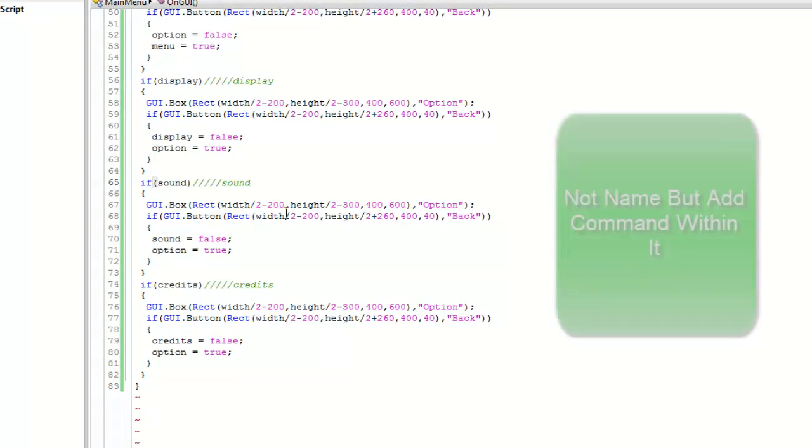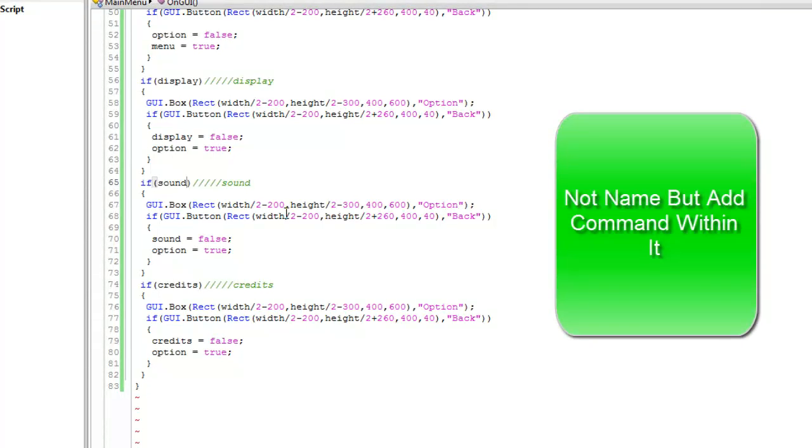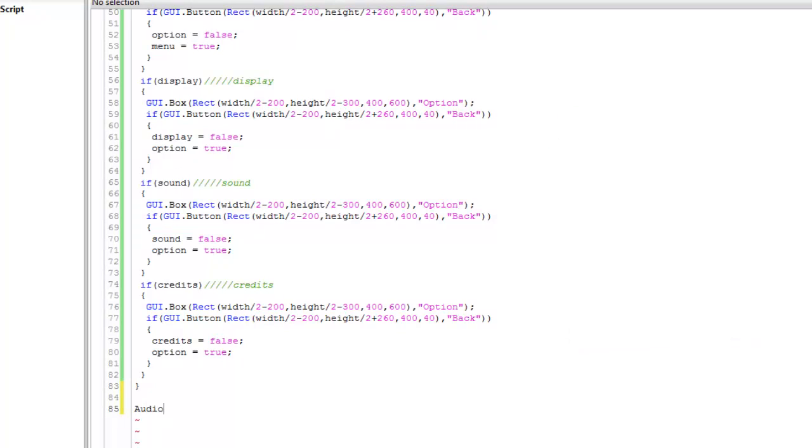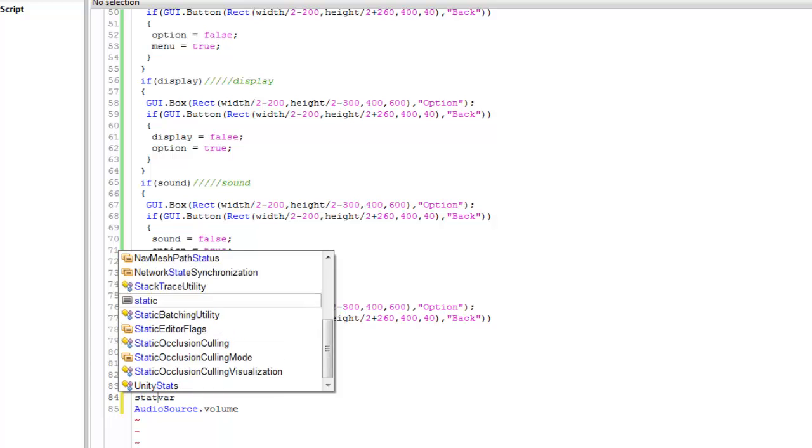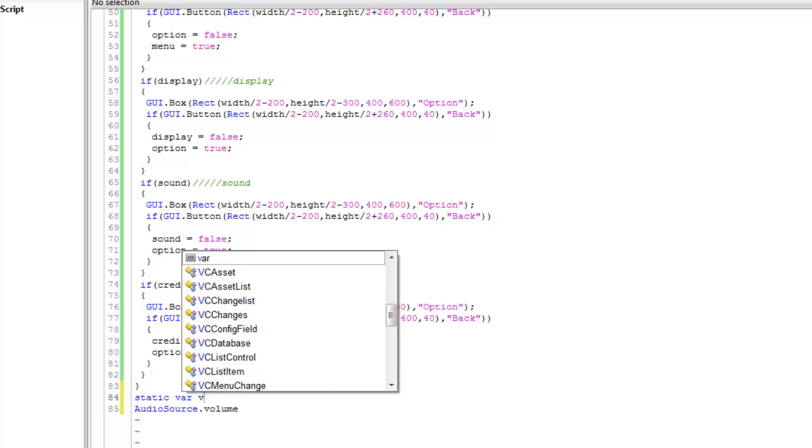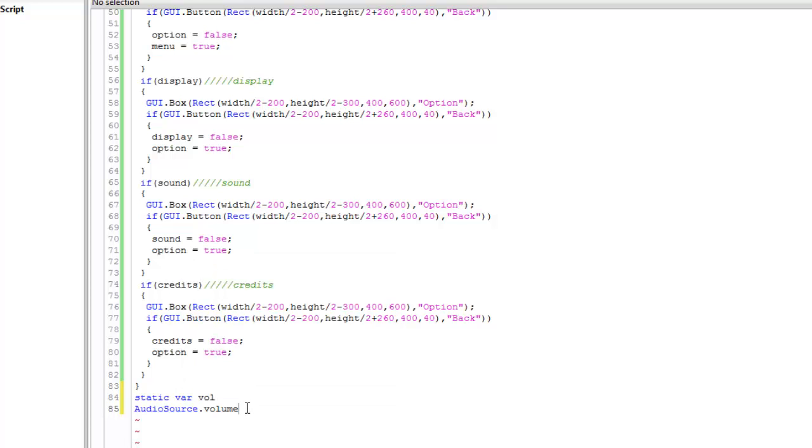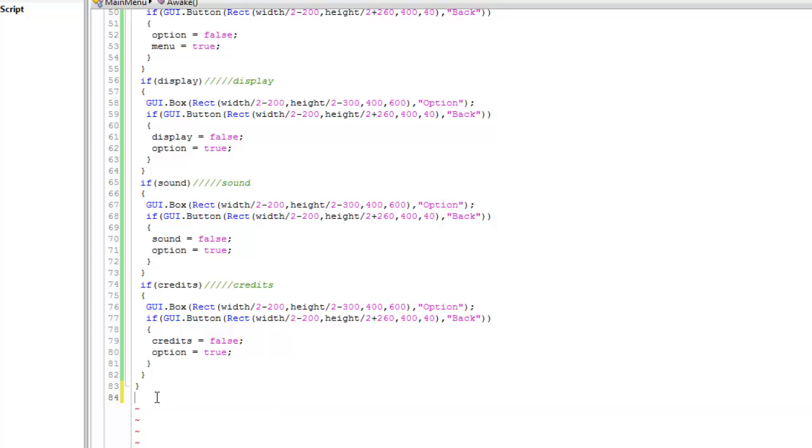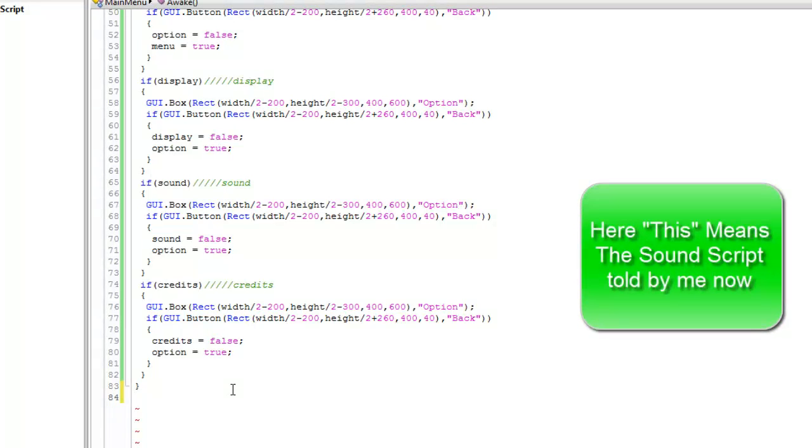And for the sound, I will create a script and name it audio. Audio source dot volume equals to a variable, static variable, static variable like volume equals vol. And this vol can be changed within the script by scrolling whatever thing you will like. This will best. And attached script today.